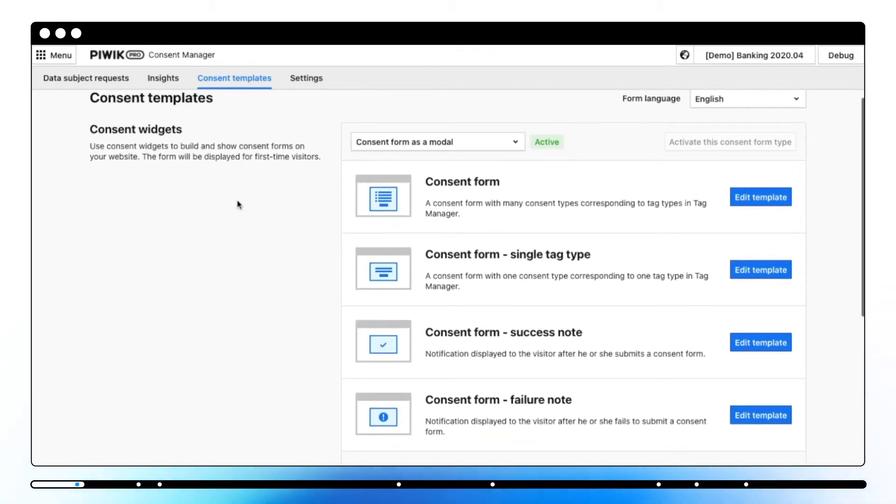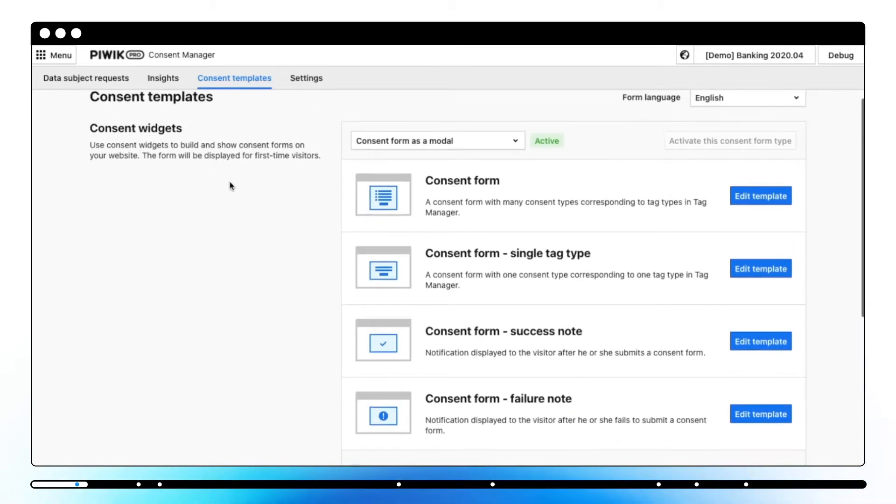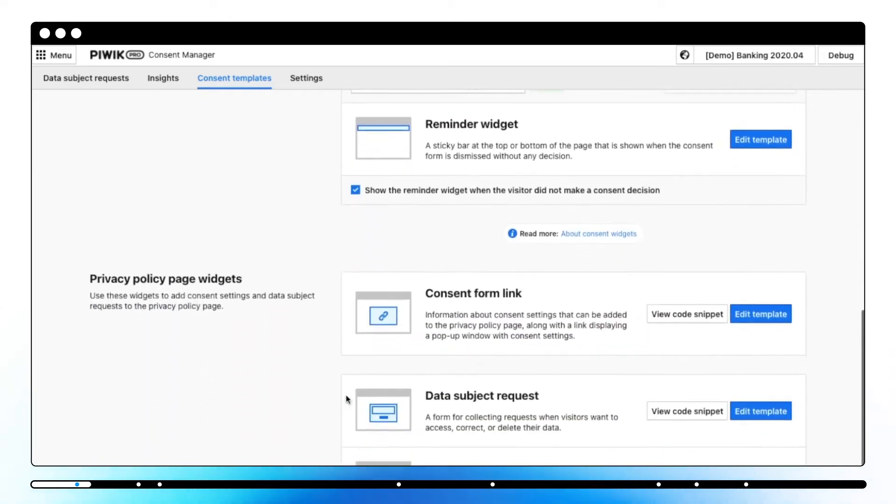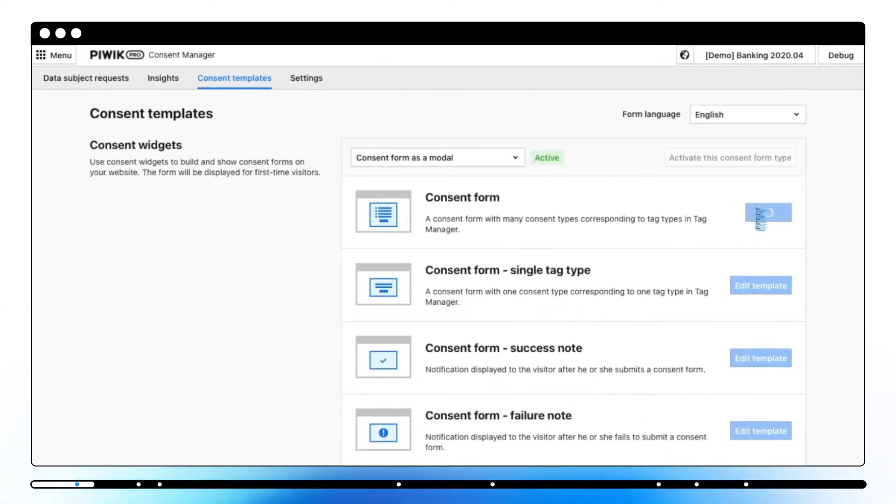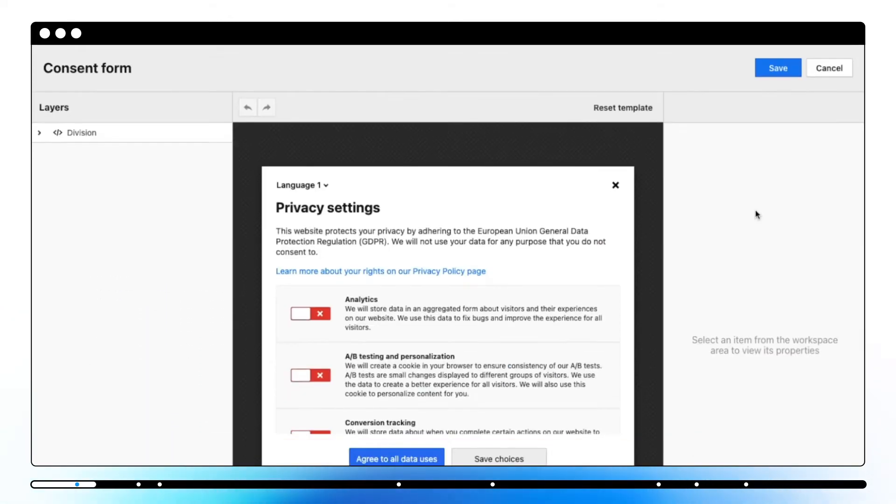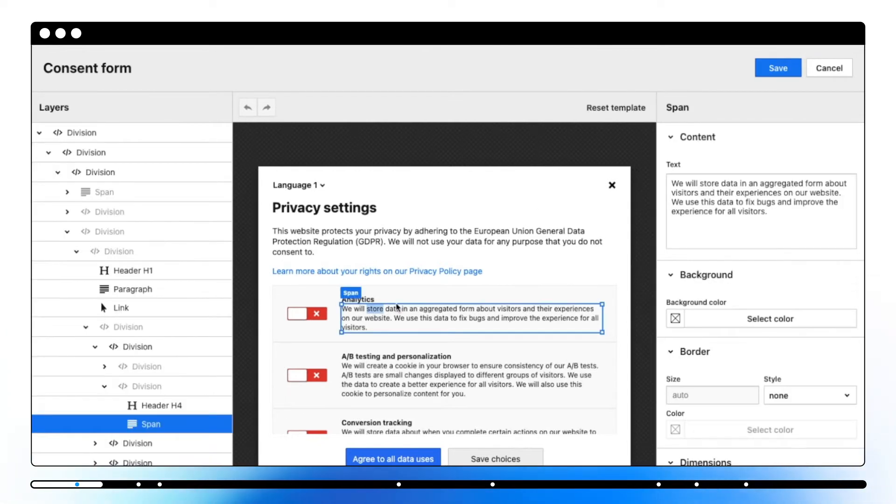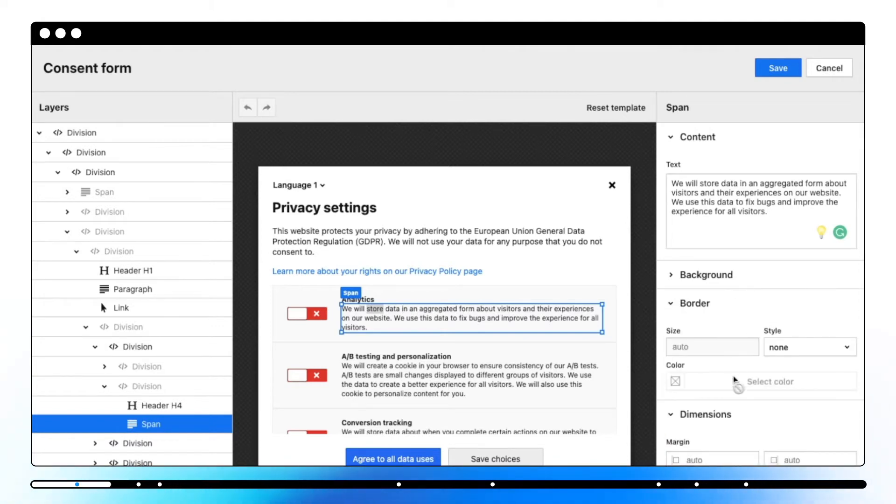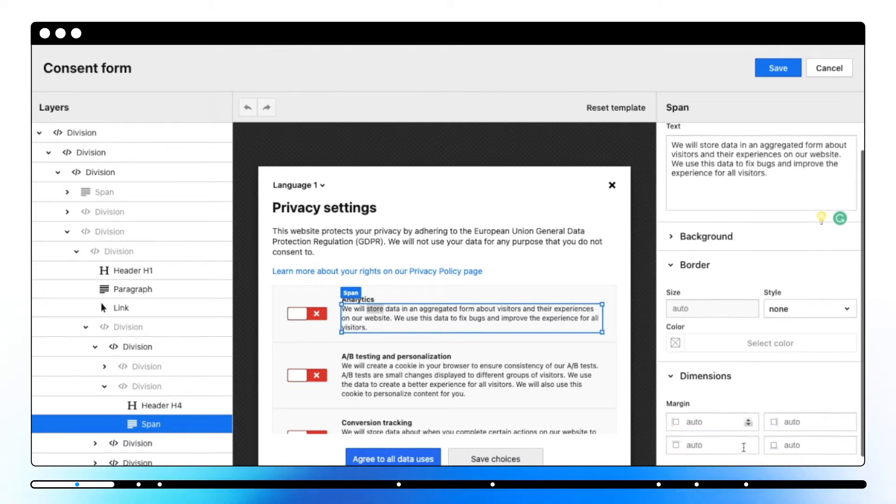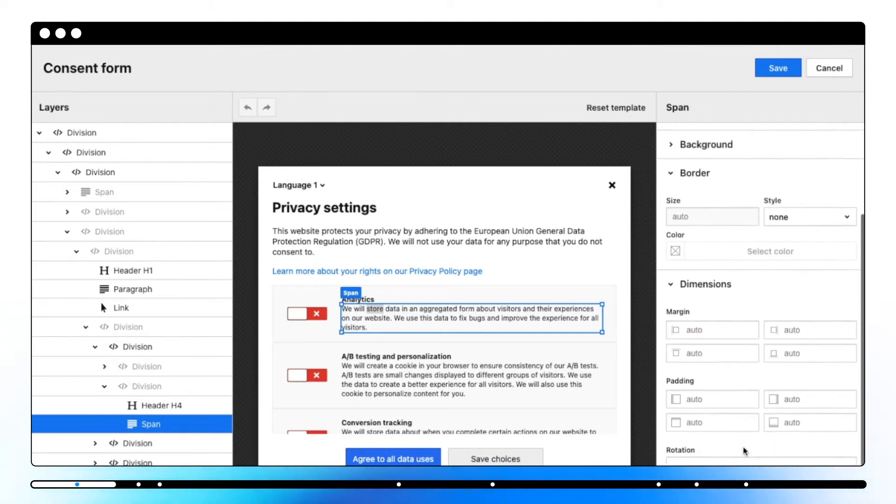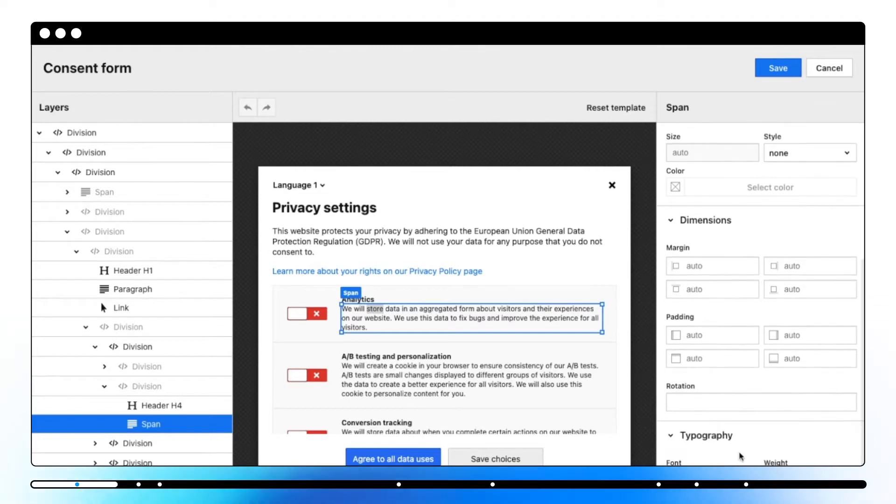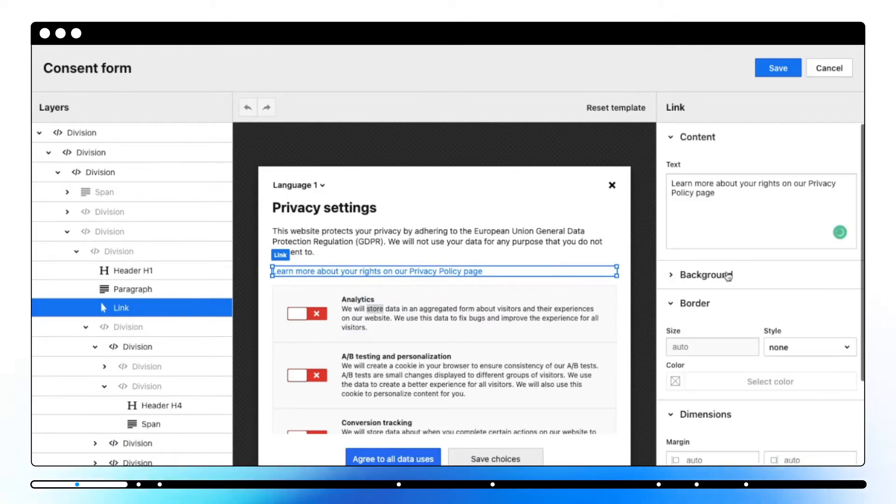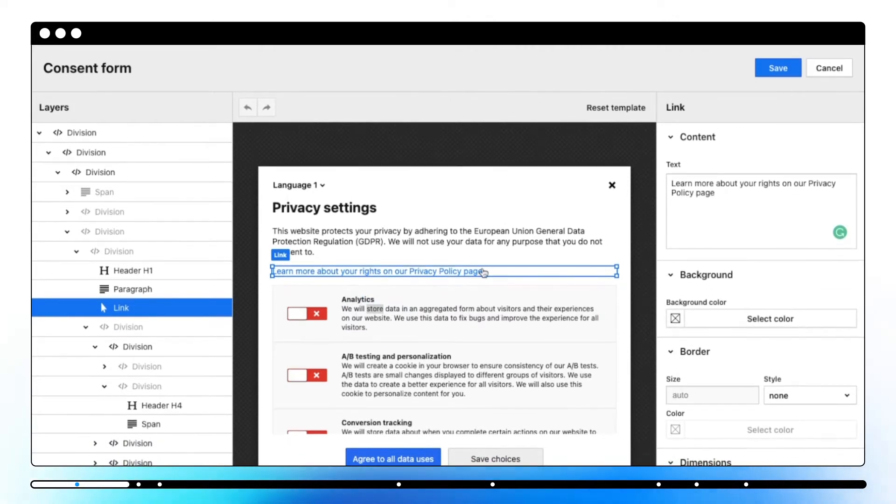By using Consent Manager you can configure consent pop-ups and privacy policy widgets. You can edit each template on a visual editor and adjust options on the right side. You can adjust text, a link to your privacy policy page, colors, size, style, fonts and many more.